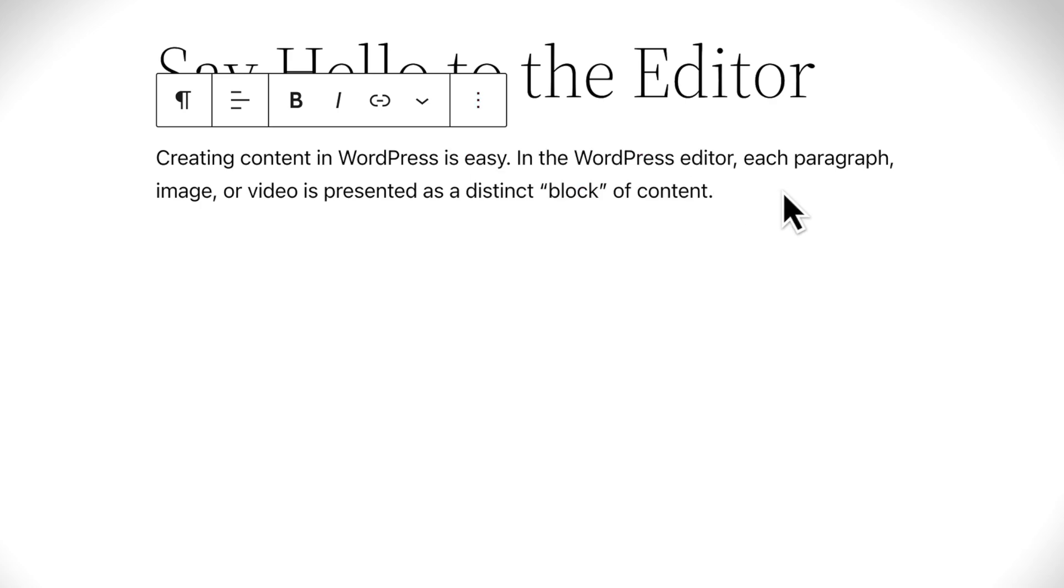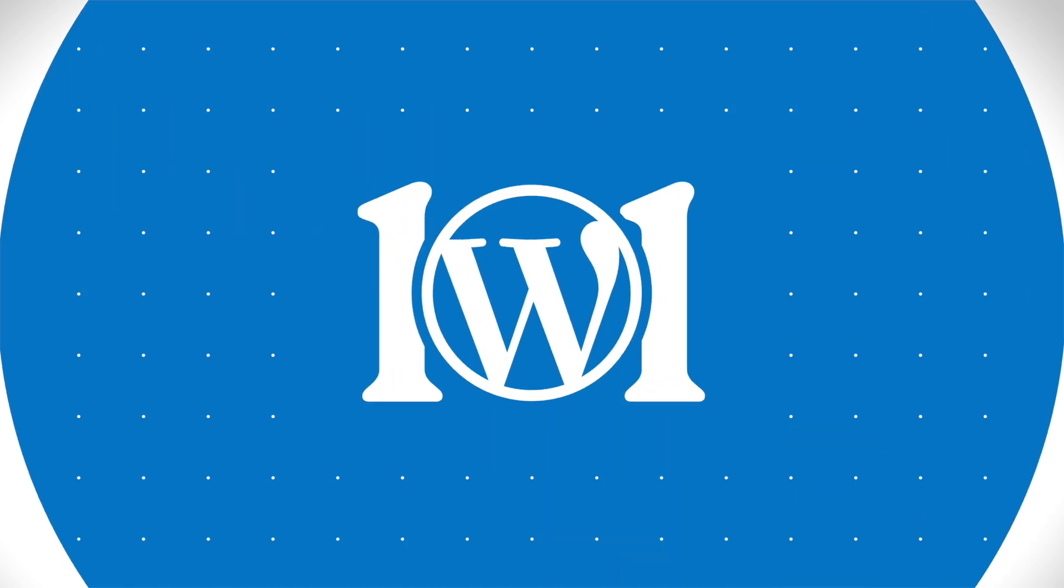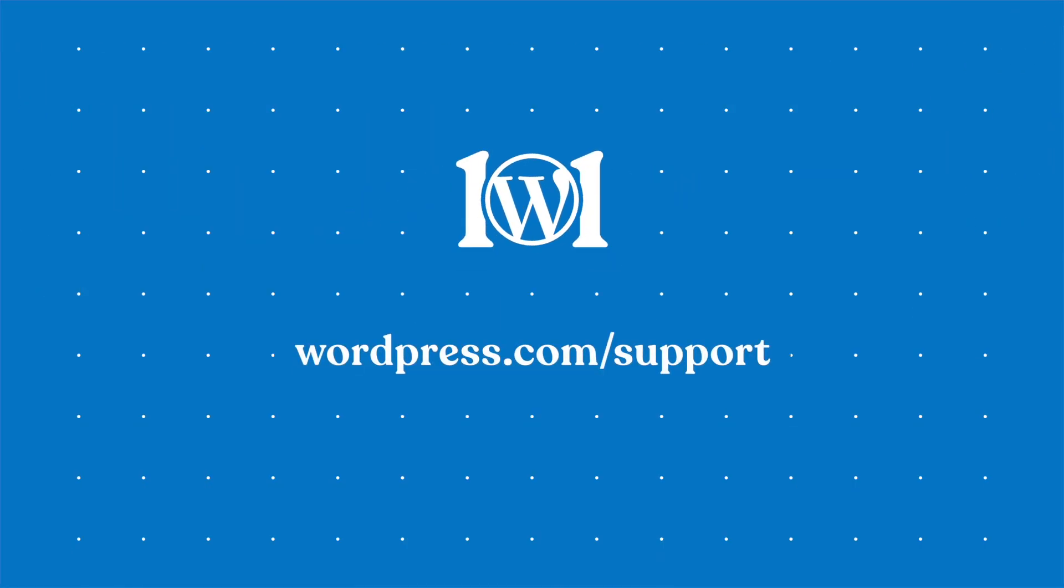We hope you found this tour helpful, and that you're able to get the most out of the WordPress editor as you create pages and posts for your website. For more help, please visit wordpress.com slash support.